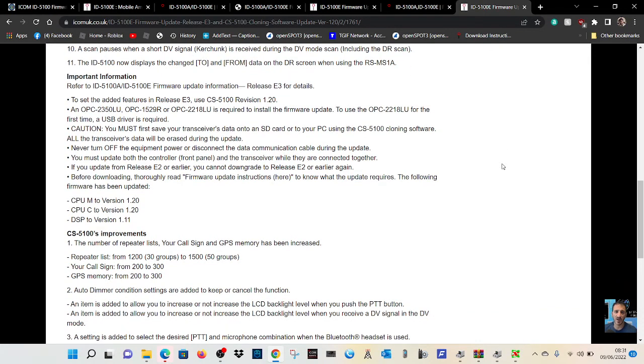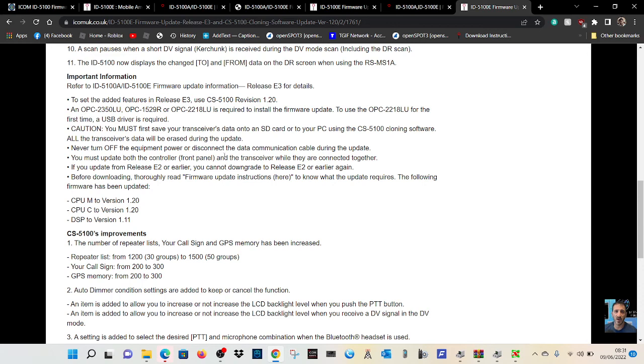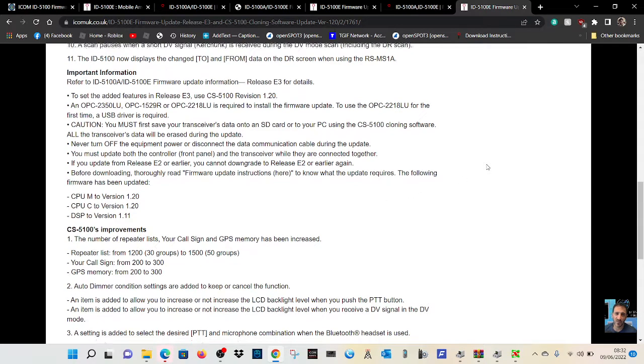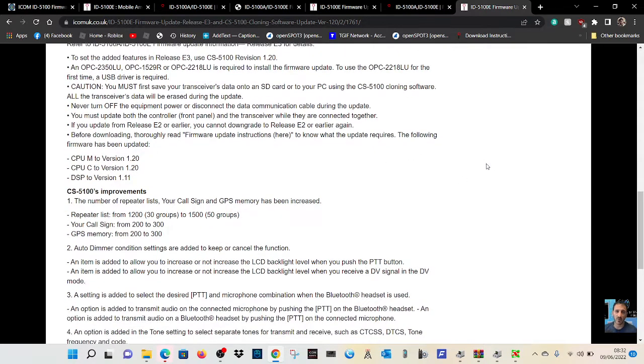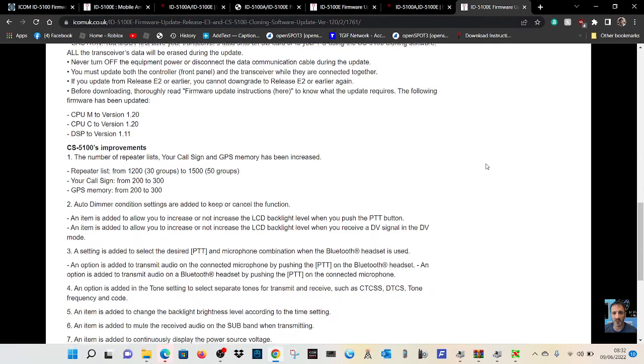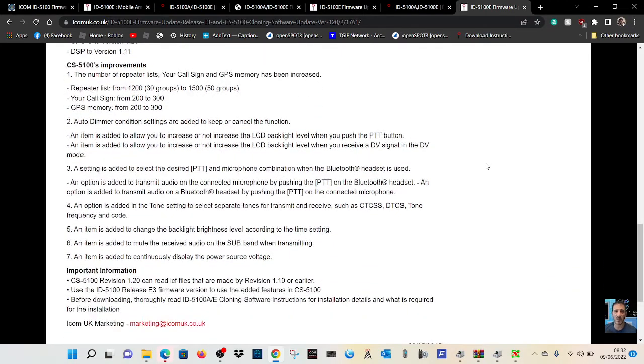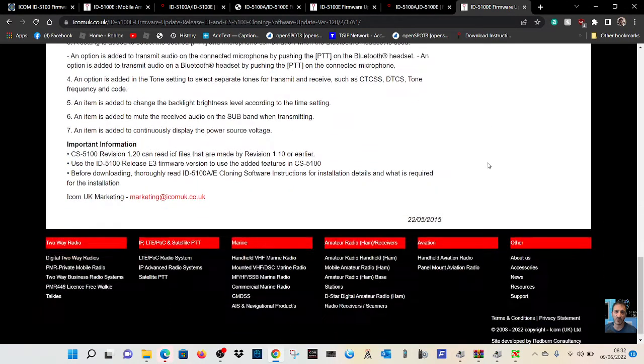To set the features in release E3, use CS5100 revision 1.20. Yeah, you do need an OPC 2350 LU cable plugged into your PC to do it. And you do need to put it into firmware mode. I've got previous videos showing how to do that. And just message me if you're not sure.